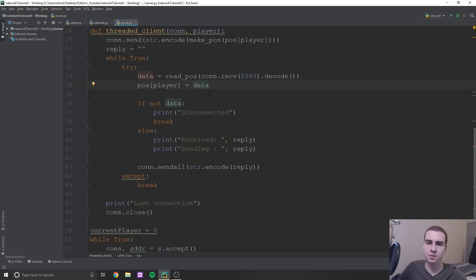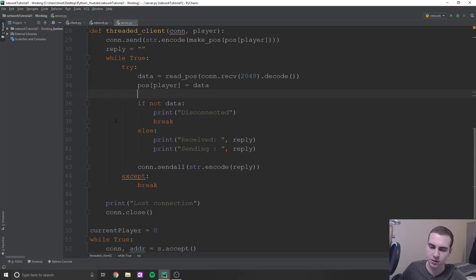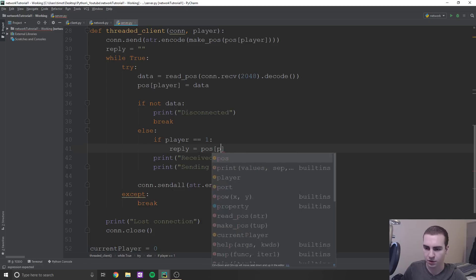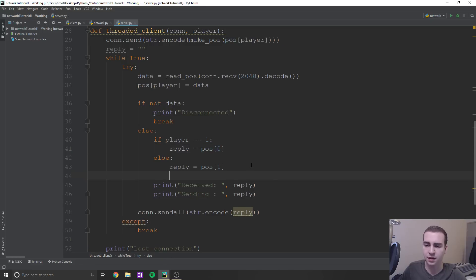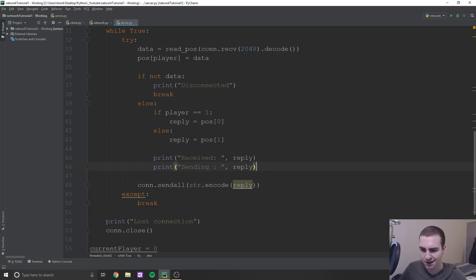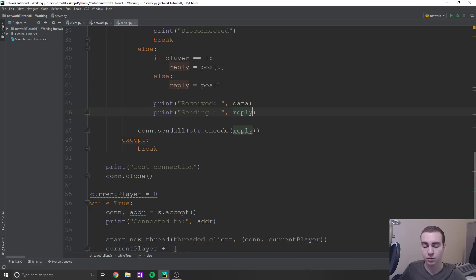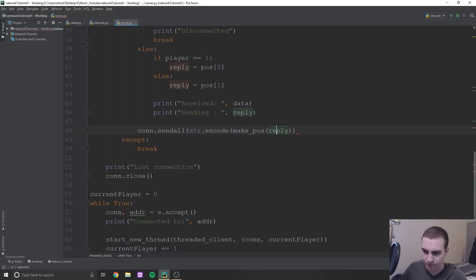Now all that's left to do is send the other player's position back to our client. So we're going to say if player equals equals 1, so if we're player one, we're going to send player zero's position - reply equals pos[0]. Else, reply equals pos[1]. So if we're player one, we send player zero's position; if we're player zero, we send player one's position, like the algorithm we talked about. And then instead of sending, we'll say received data, sending reply. And our reply we need to first convert into a string using make_pos, and then send that.